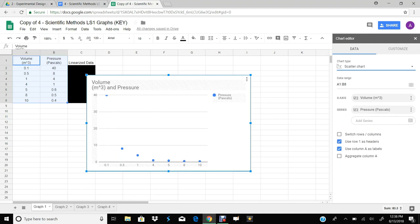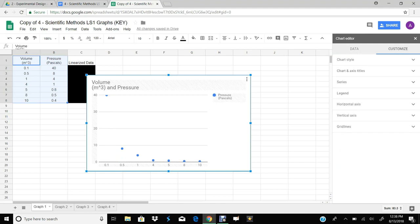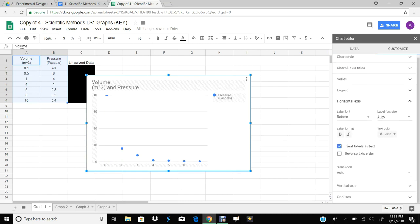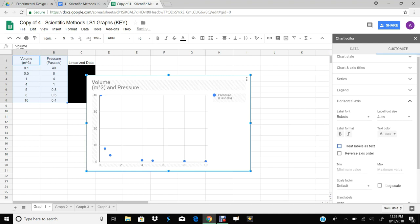Next step, we'll go over to Customize. The first thing I want you to do every time is click on Horizontal Axis right here. And if this box is checked — Treat Labels as Text — you need to uncheck that box. And then just double-check your axis to make sure it didn't flip. Sometimes it will and you may need to click this, but this looks okay, so I'm just going to leave that as is.